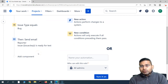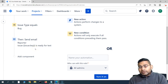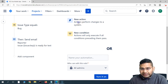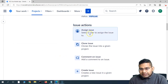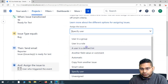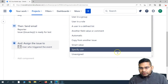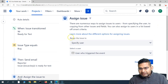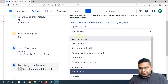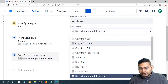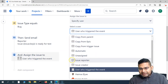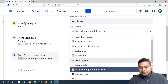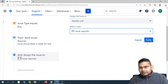Next, we can also add another action to reassign this particular defect to the person who has reported it. So we'll add a new action to 'Assign Issue'. We'll specify the user — in the user field, we'll select whosoever has reported this issue, so we'll choose 'Issue Reporter' and save it.